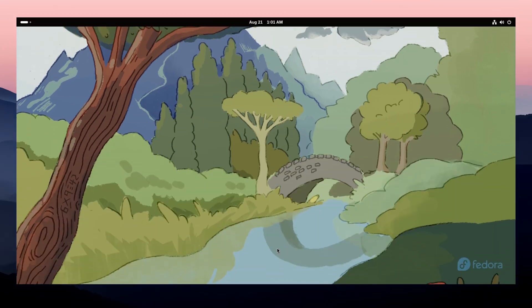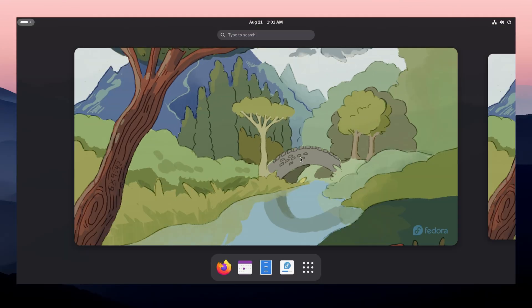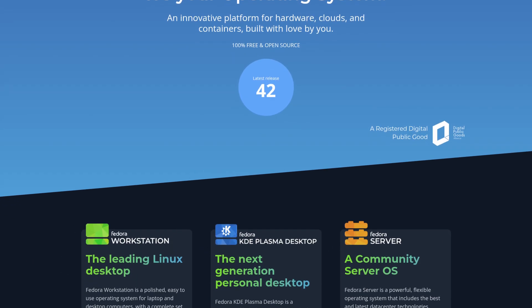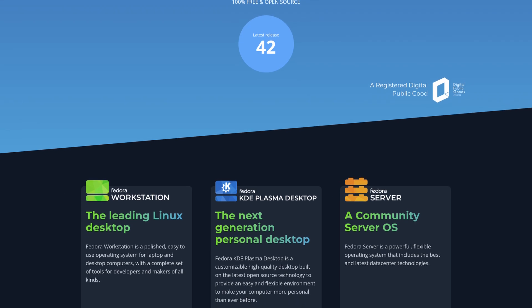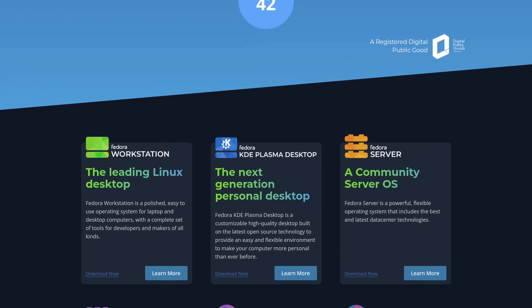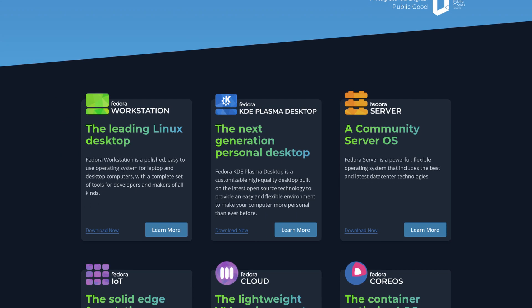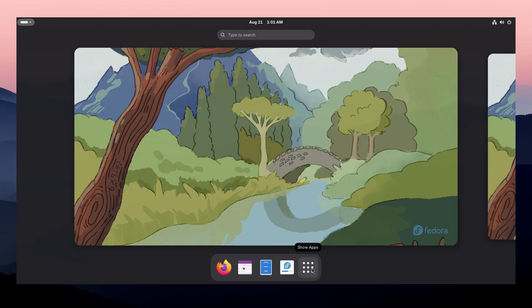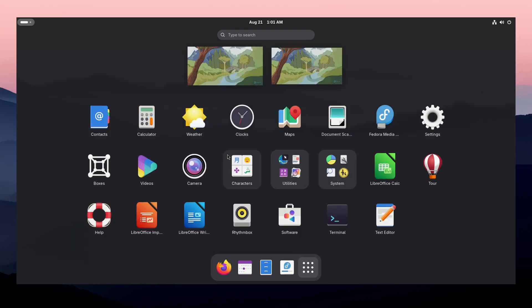The next one is Fedora. Fedora is a great choice if you want cutting-edge software and regular updates. It's often the first to include the latest Linux features, making it popular among developers and tech enthusiasts.